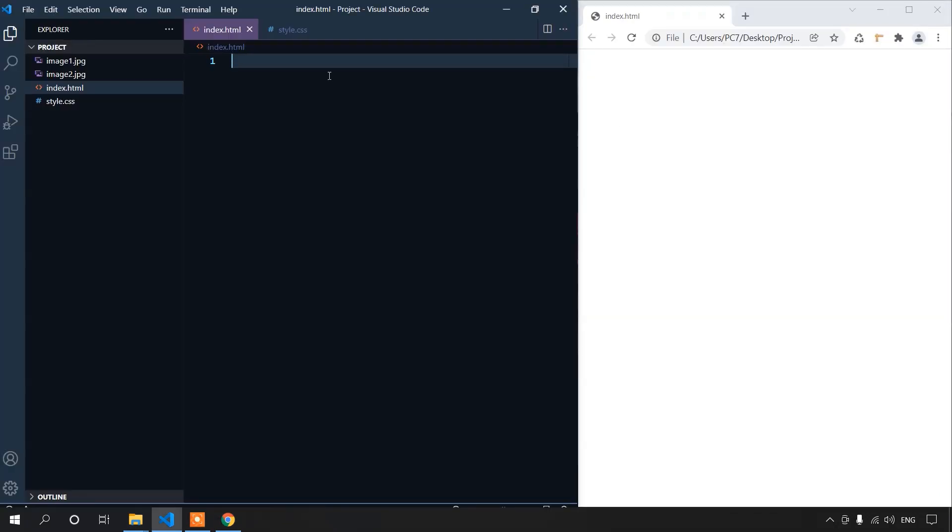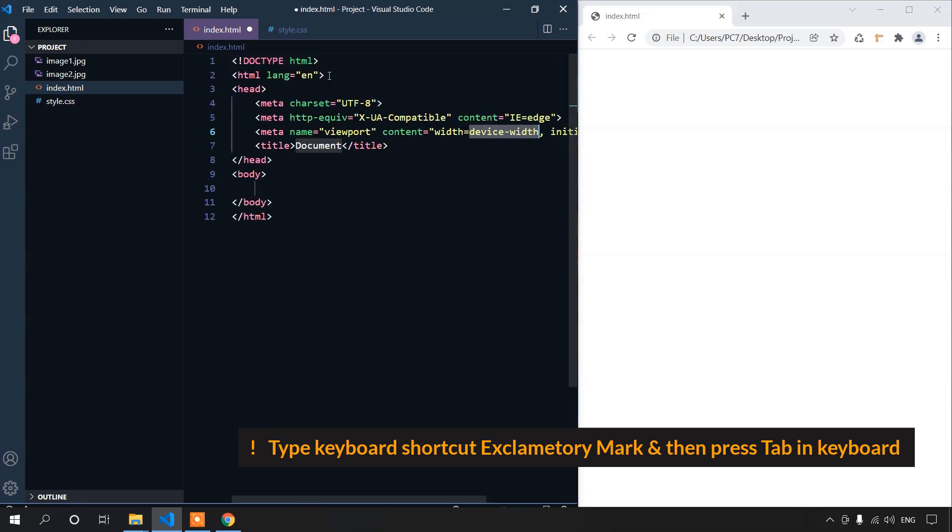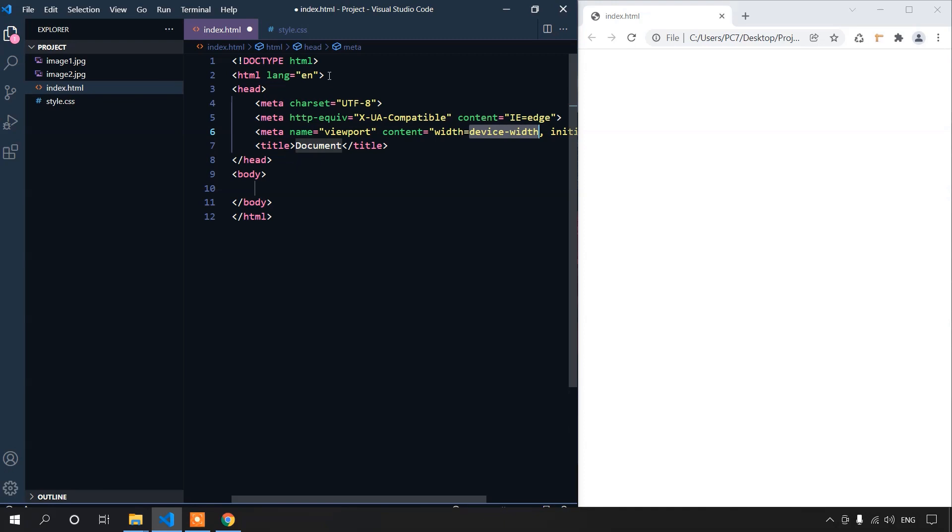In VS Code, we can use a shortcut, that's exclamation mark, and press the tab from your keyboard. This gives us a basic HTML boilerplate.